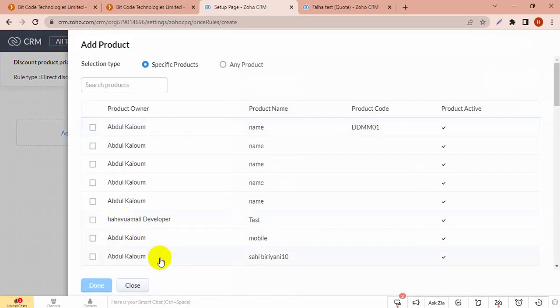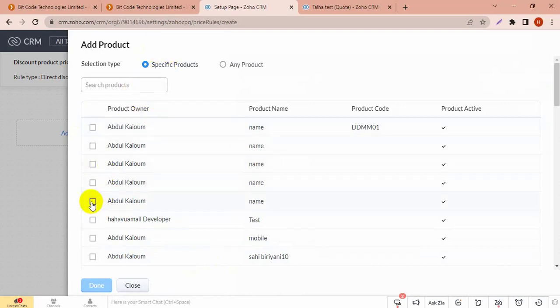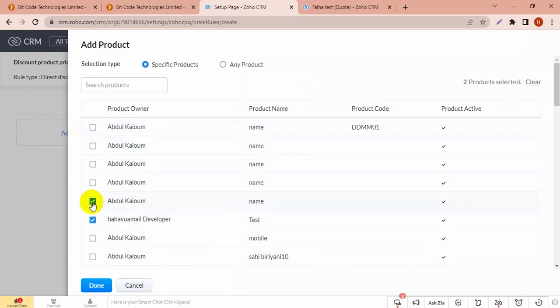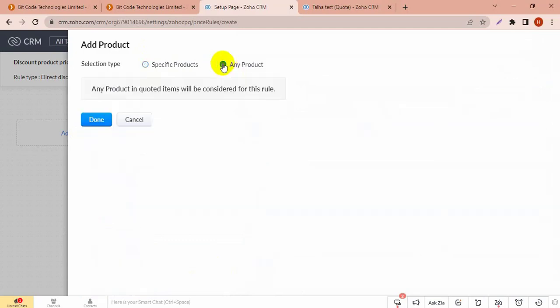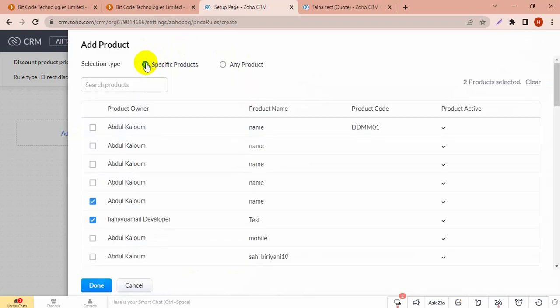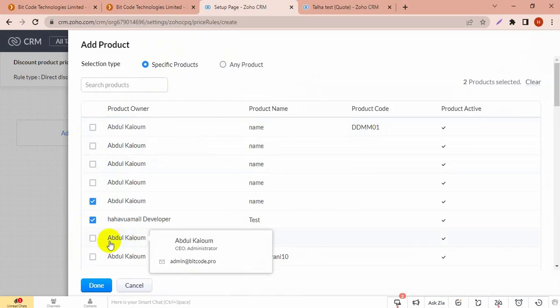You can choose all products by clicking on any product. And if you want to add only a specific product, then select one by one. Click any product for selecting all products, and for a specific product you have to choose one by one.